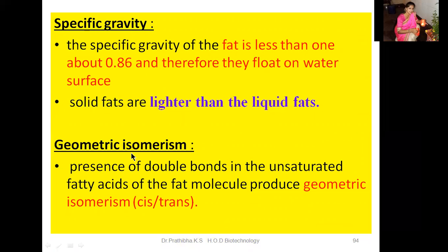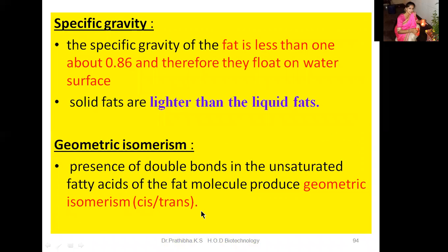Next let us go through geometric isomerism. This can be seen in unsaturated fatty acids. The presence of double bonds in the unsaturated fatty acids of the fat molecule produces geometric isomerism, which may be in the cis or trans form.